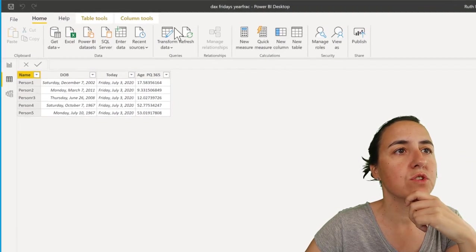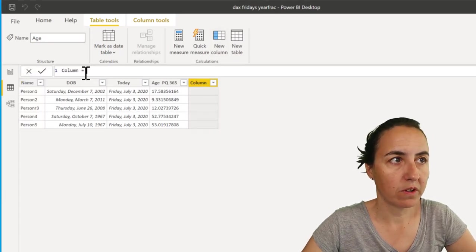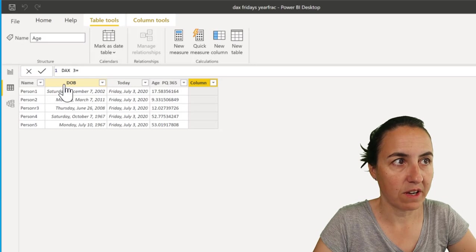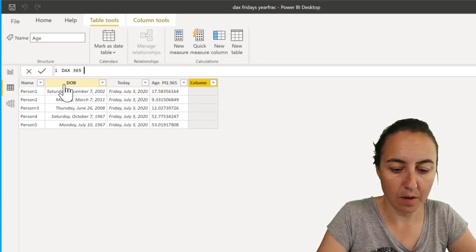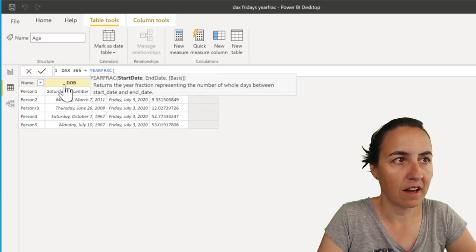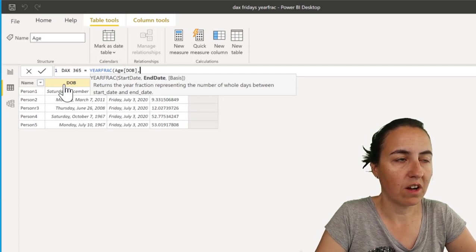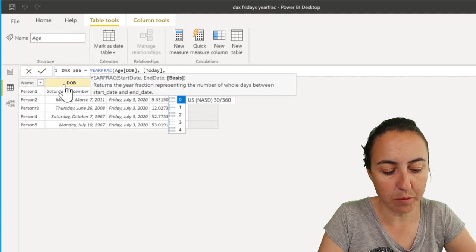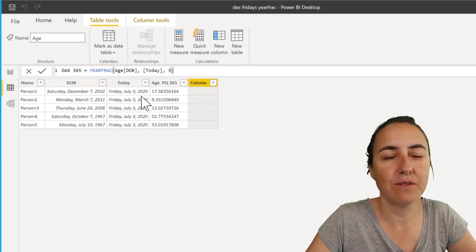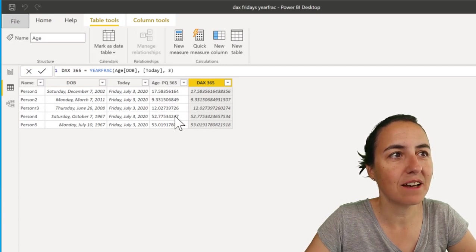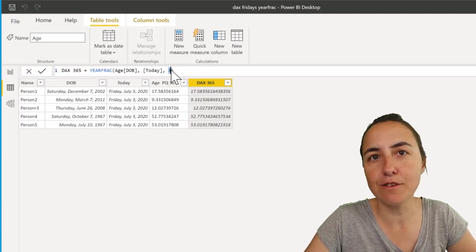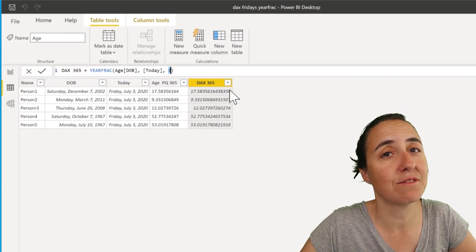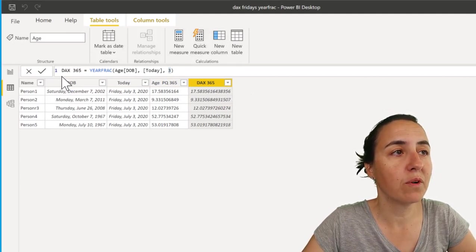And we put 'DAX 365,' and I put YEARFRAC, and then the start date is date of birth and the end date is today. And then if I put here 3, which is basically 365 days, you see that we get the same calculation - exactly the same as in Power Query. So if you put 3 here, it assumes that all the years have 365 days, which they do not. Now let me do a new one...